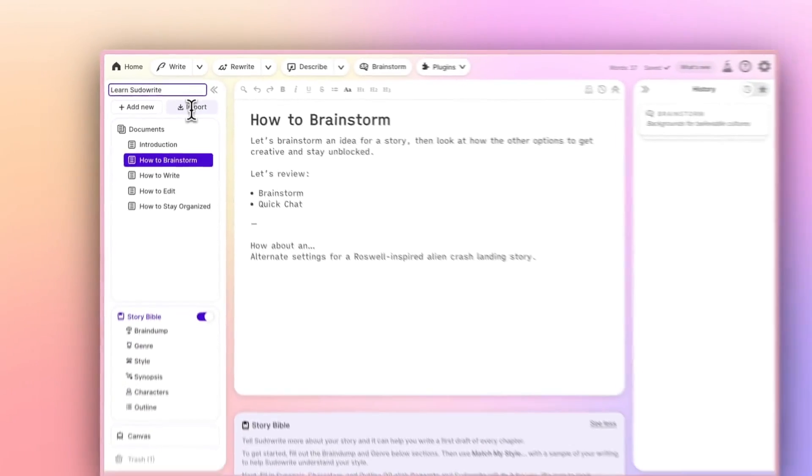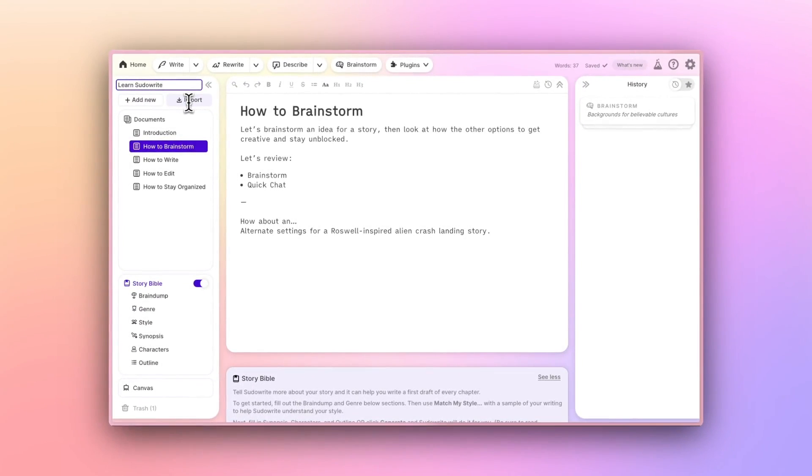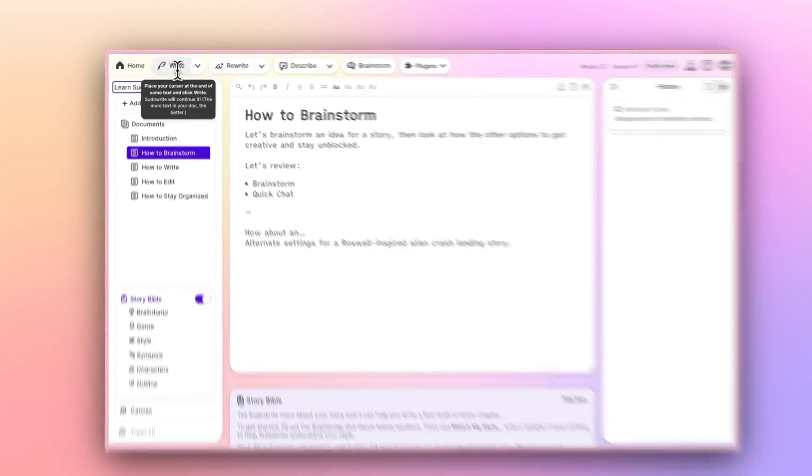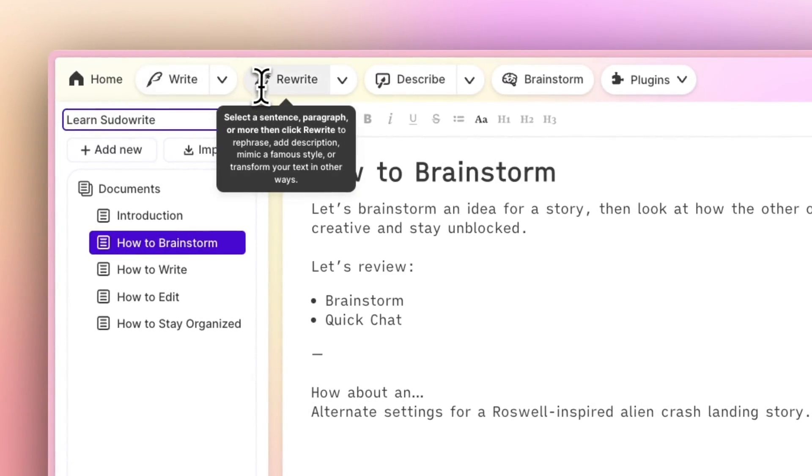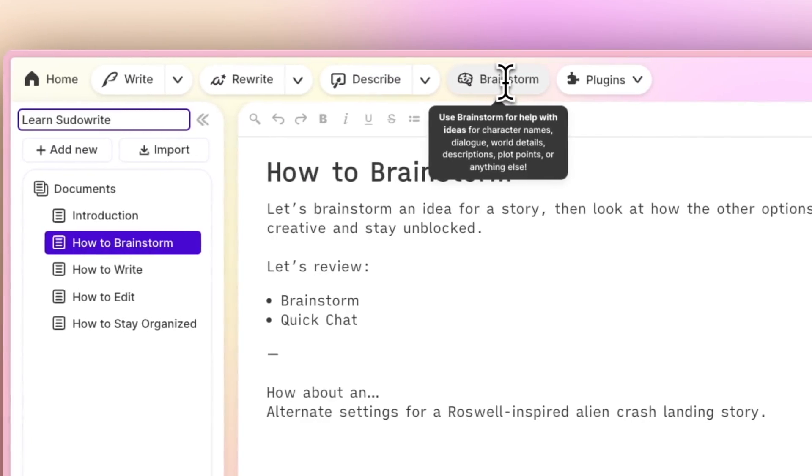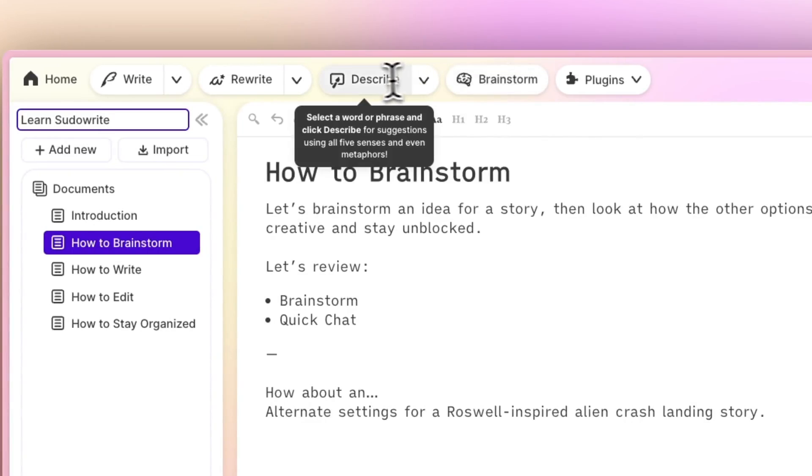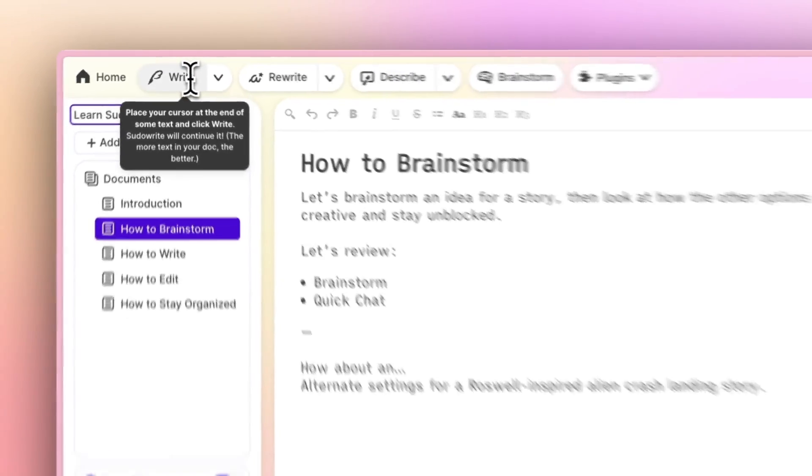The fourth section of the interface is the feature toolbar along the top. These are the main AI features of PseudoWrite, which you can learn more about by hovering your cursor over, but we'll dive into them right now.